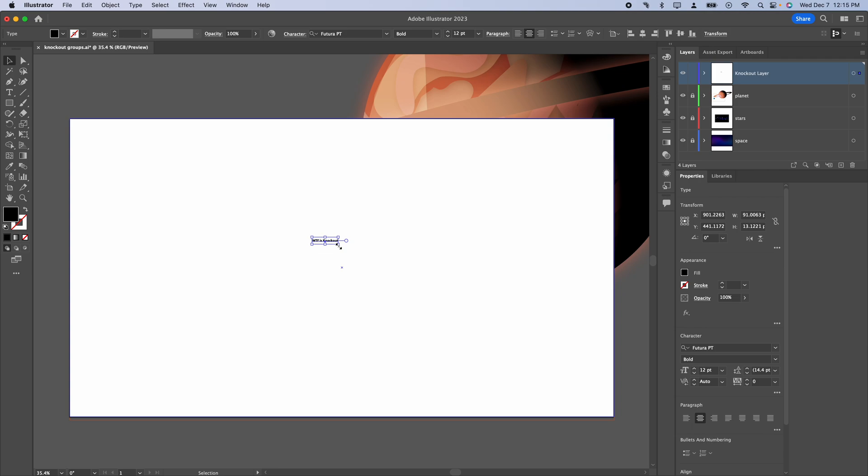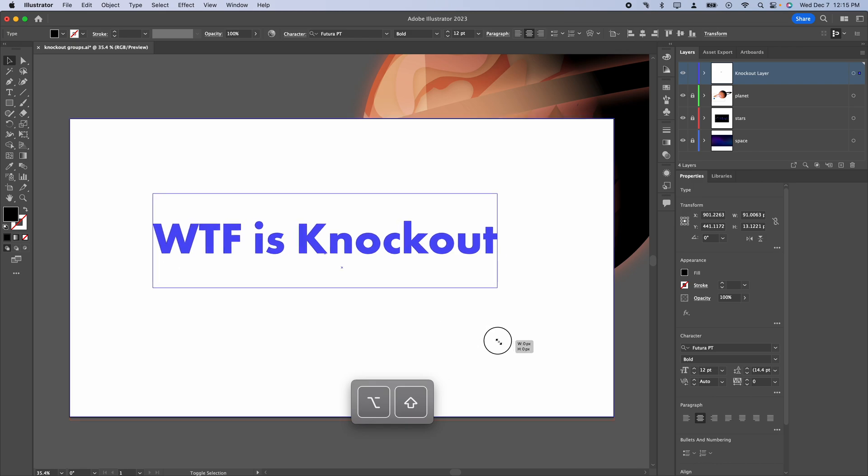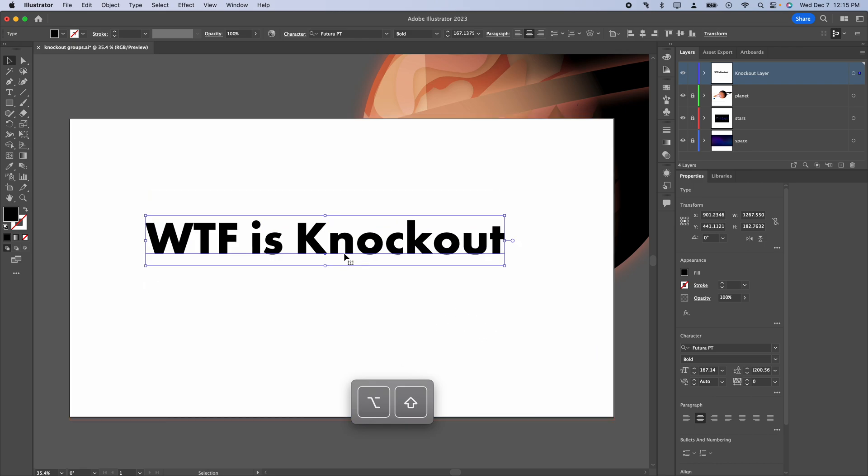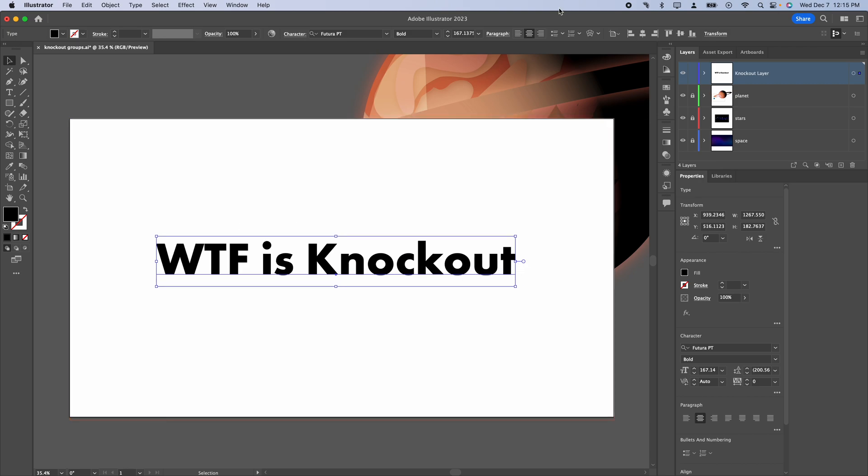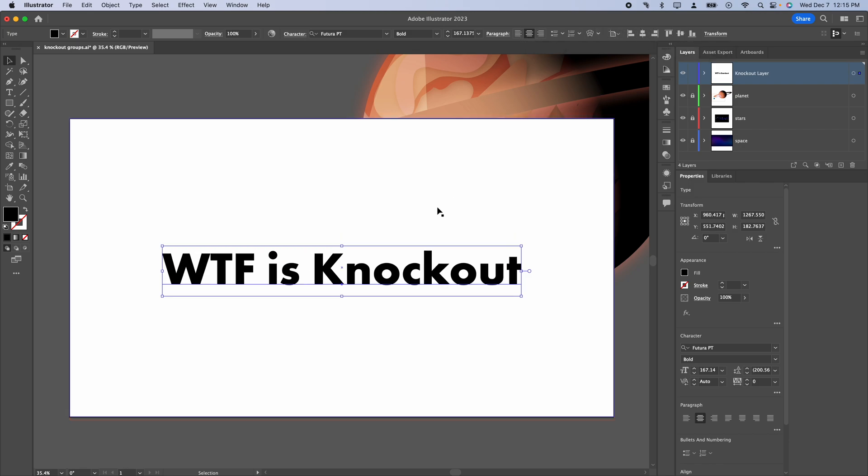If you created artistic text, you should be able to just hold shift and option key or alt on Windows and scale that up. If you did click and drag and got a text box, not to worry, you can just double click this little circle to change it. I'm going to go ahead and set this up so it's aligned to the center. And then I'm also going to use my horizontal and vertical align centers. For fonts, I'm using Futura PT bold and this came out to about 167 points.